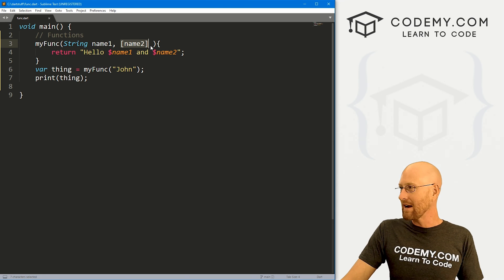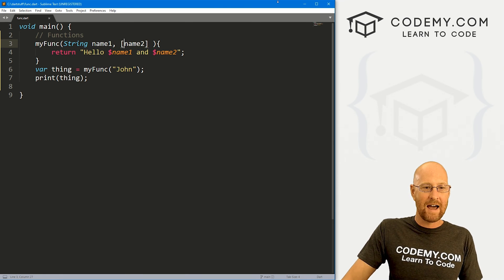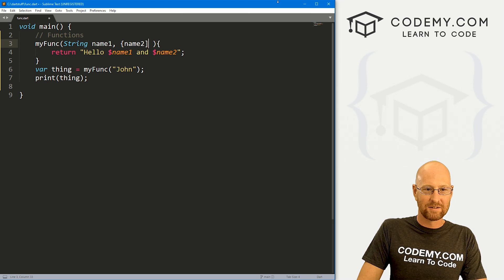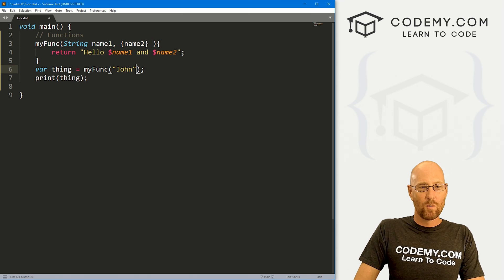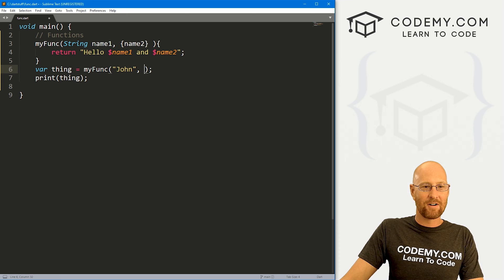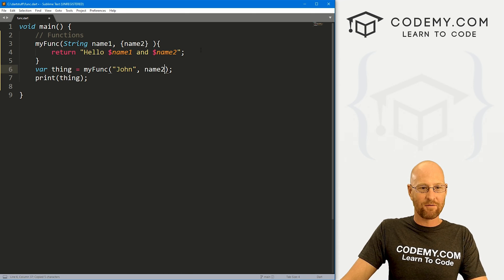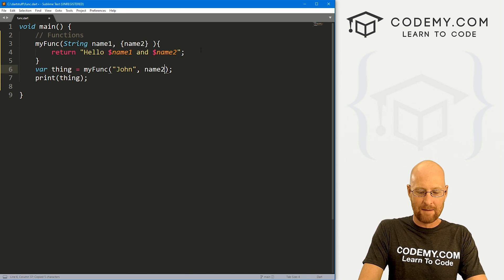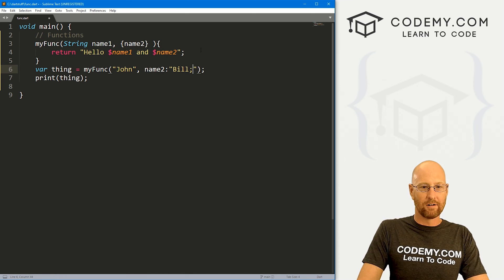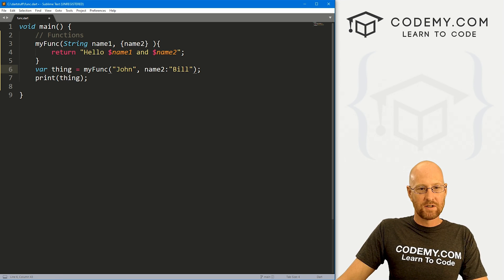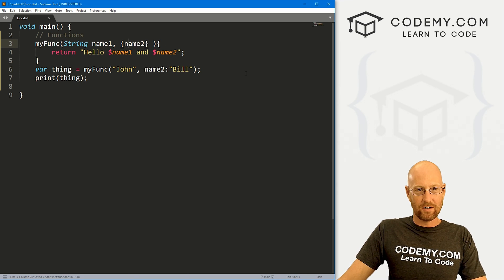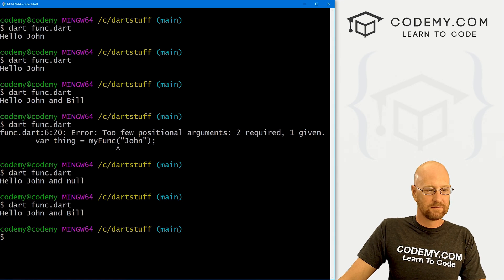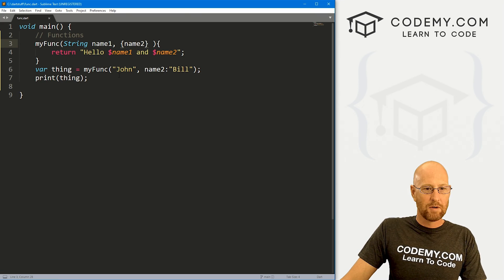You could create a named parameter as well. To do that, we use curly brackets. But now when we call our function, we need to sort of take this variable into account. So we need to account for it and say, hey, for name two, use bill. So this will add this to that. And this should print out hello John and bill. Hello John and bill.